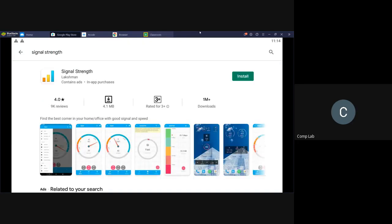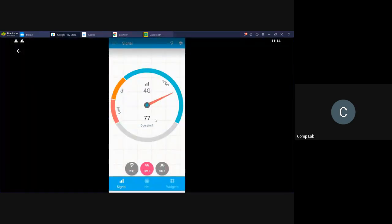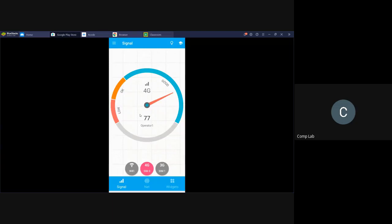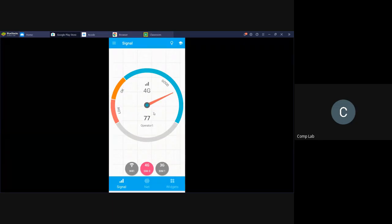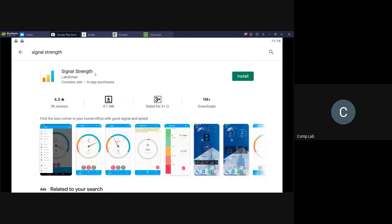This is for people with poor signal connectivity or 4G connectivity. You can install this app and once installed, it will show you your signal strength. Open the app and move the phone around the house to find where you're getting the best signal. The app's name is Signal Strength, made by a developer called Lakshman.